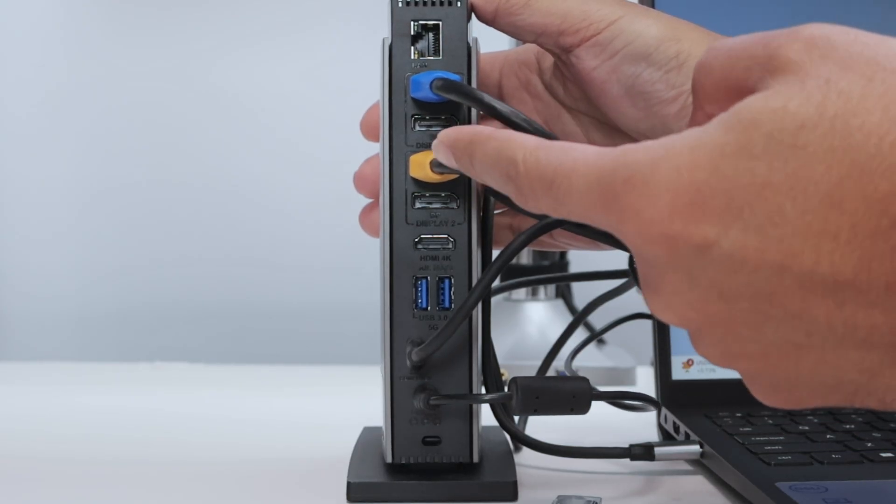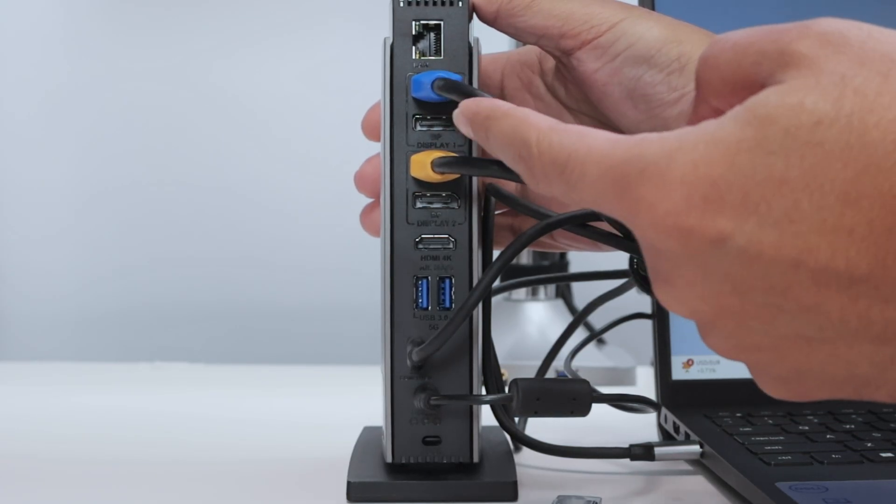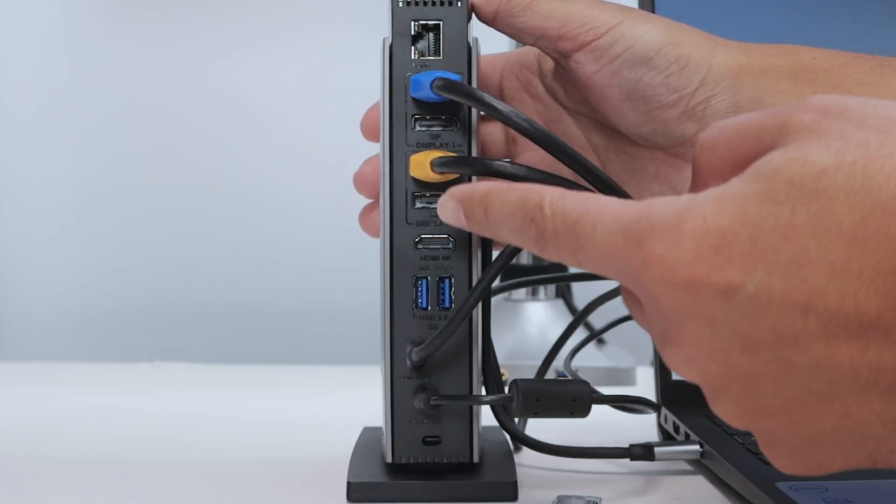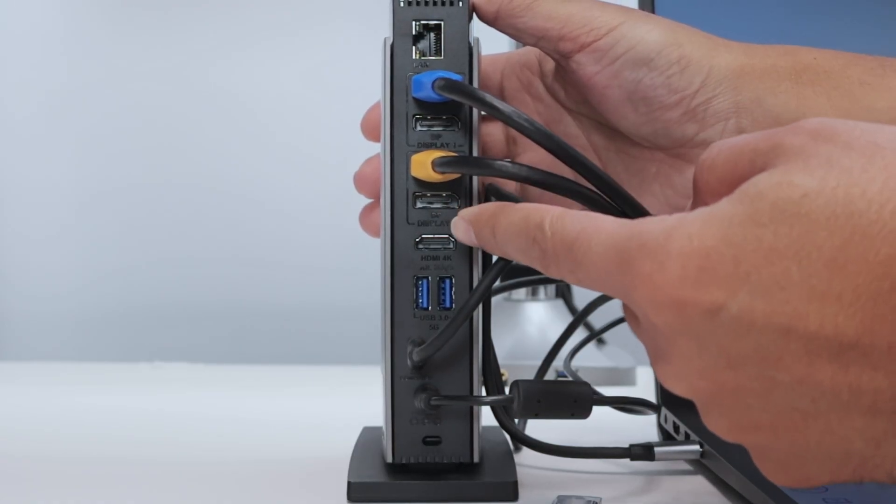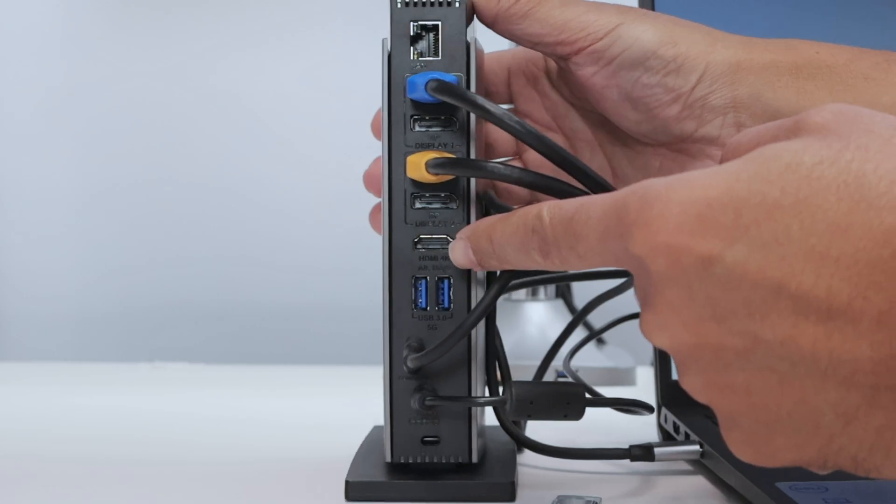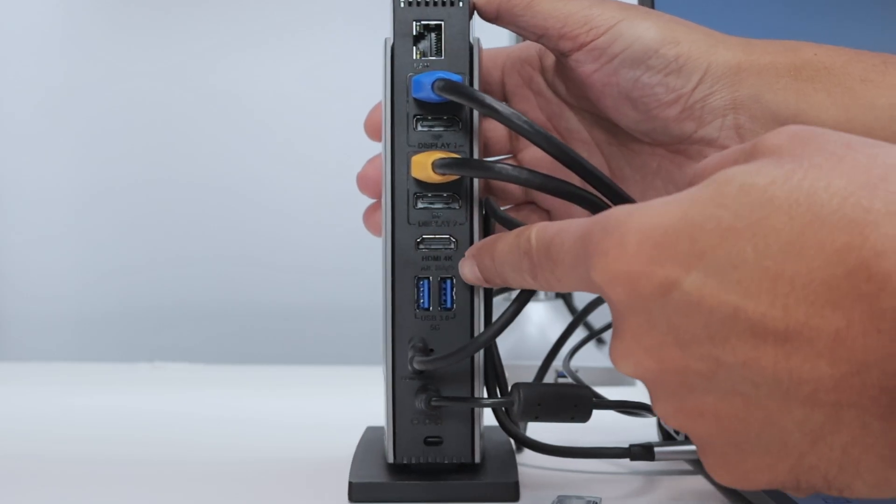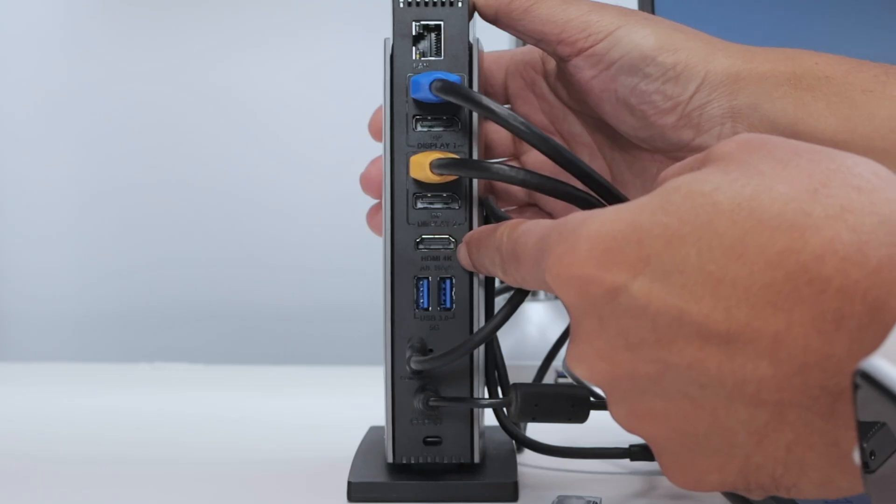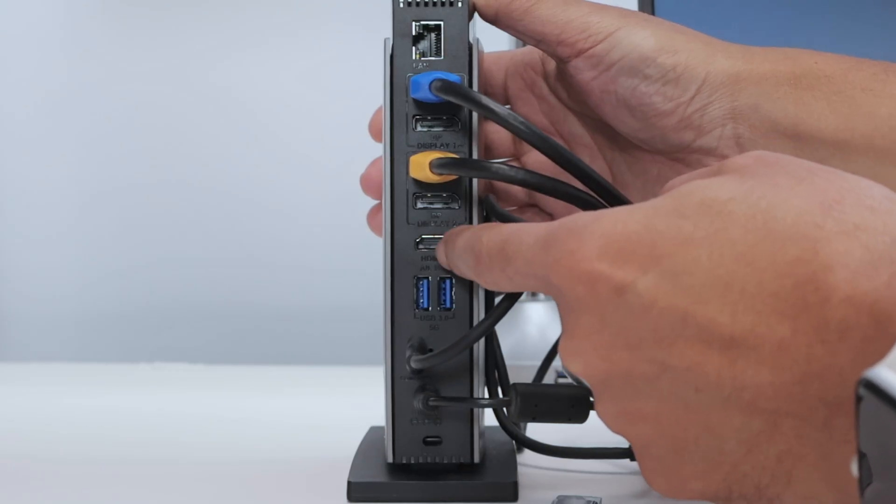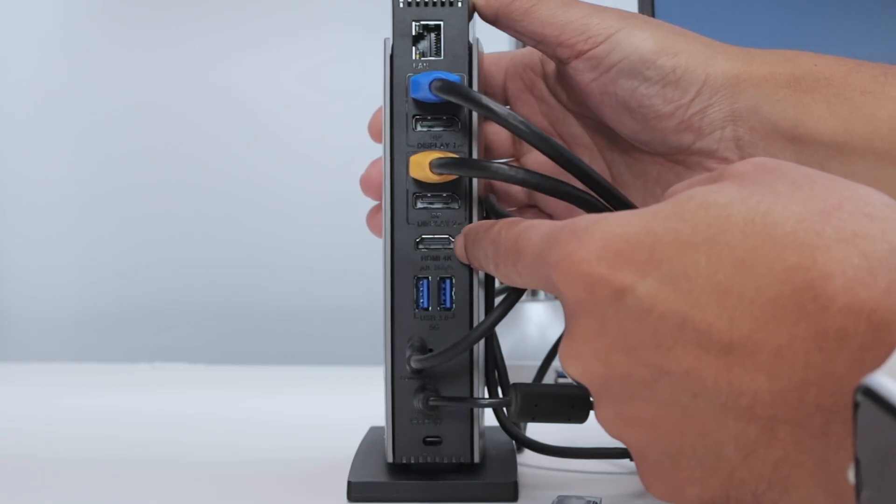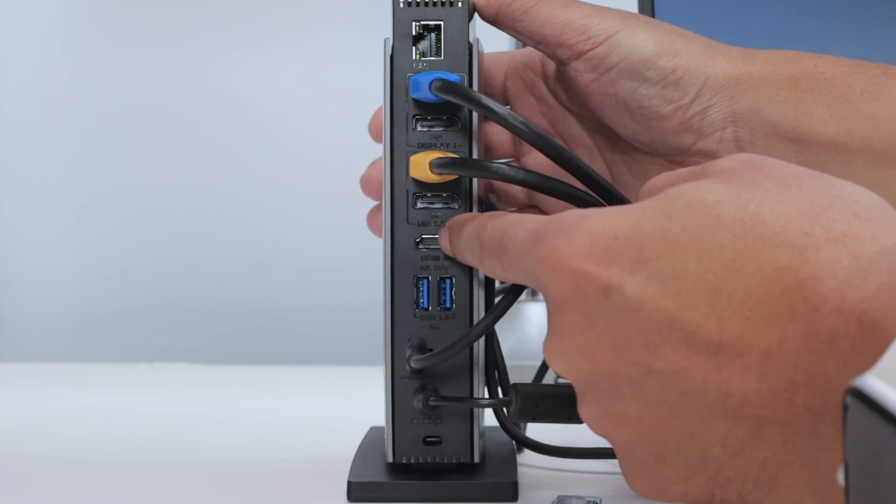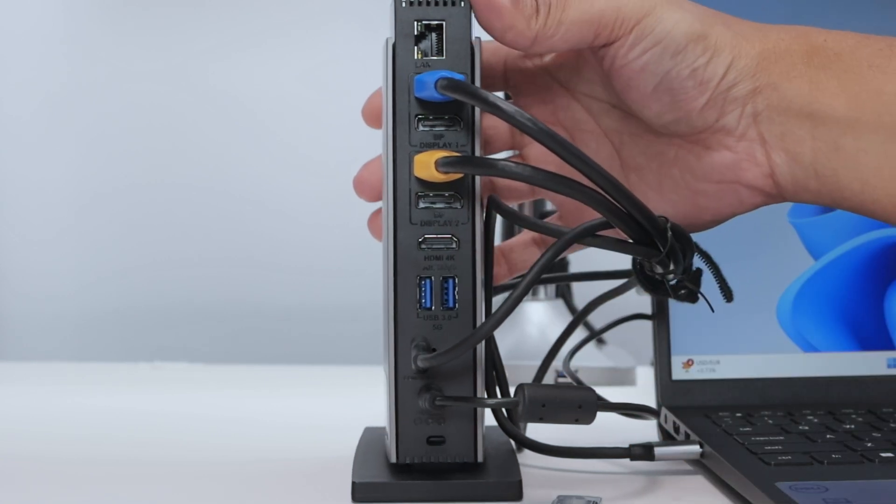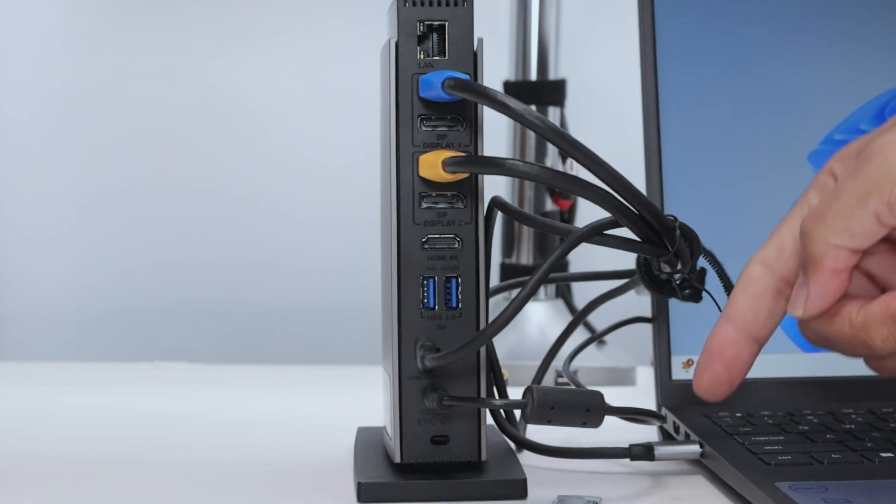I have the HDMI cables connected, you see here HDMI and HDMI, and I also have DisplayPort available. So you can use either HDMI or DisplayPort. Number one here, number two, and I have a third one here which is an HDMI as well. This HDMI here 4K doesn't depend on the Display Link drivers.